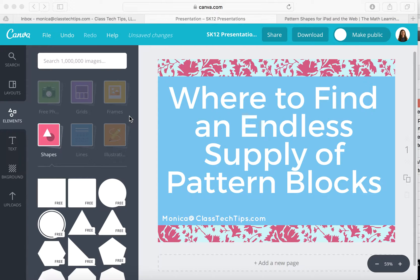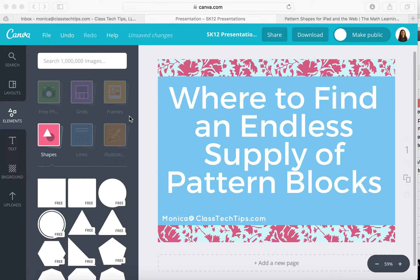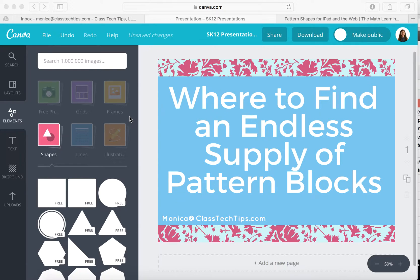I want to talk to you today about where to find an endless supply of pattern blocks. Now if you've worked in elementary or middle school classrooms and you have manipulatives available for your students, you know it can sometimes be hard to find just the right number of hexagons or just the right number of triangles depending on the activity you're doing with students.